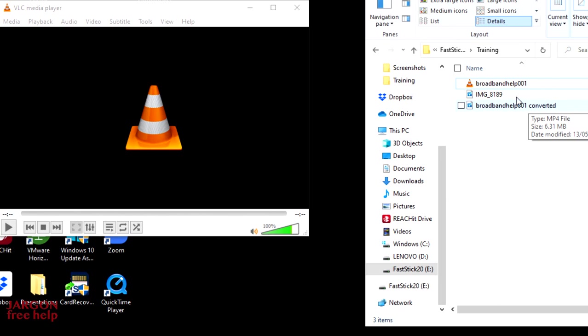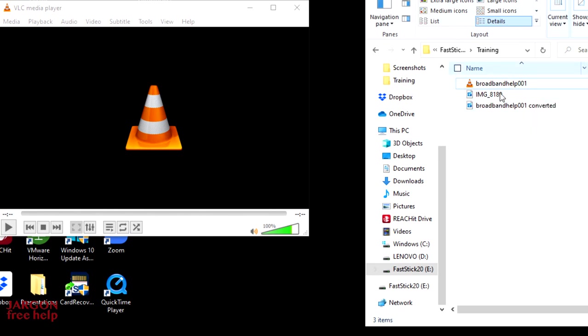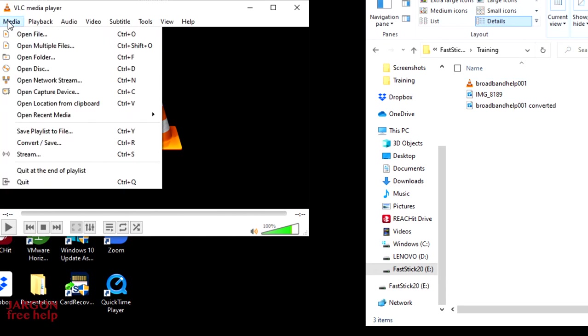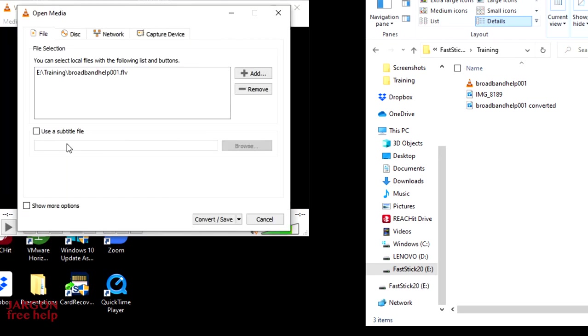So let's do the same again for this one here. This is the QuickTime MOV file. I'm going to come back to VLC media player. I'm going to click on media. I'm going to click on convert save.